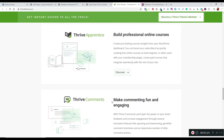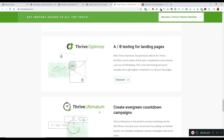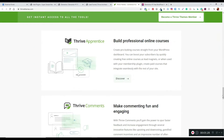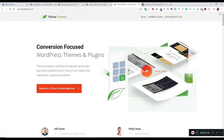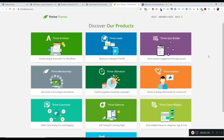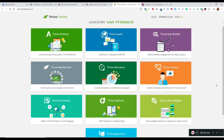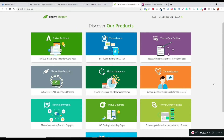There's also Thrive Comments, Thrive Apprentice, Optimize, and Ultimatum. When you sign up it gives you a whole suite of effective and useful products that you can use to create whatever type of content you want for your websites and even implement them on social media and YouTube. Here's a list of the products you can use to get started.